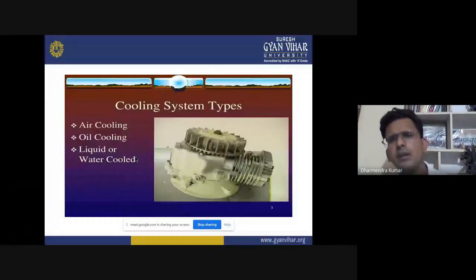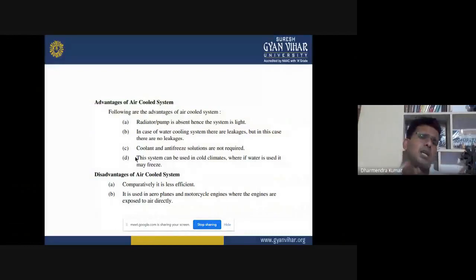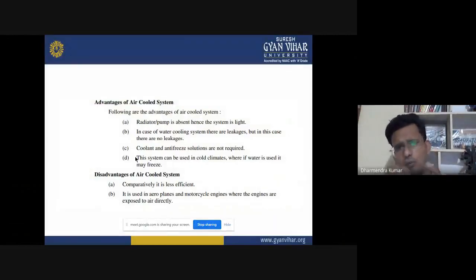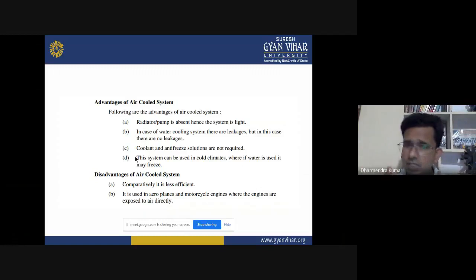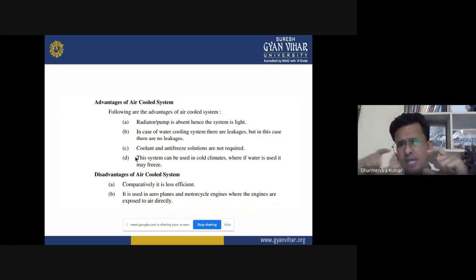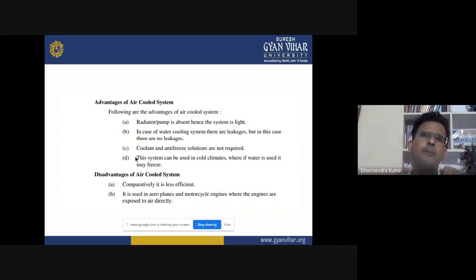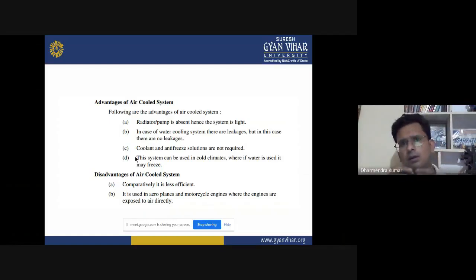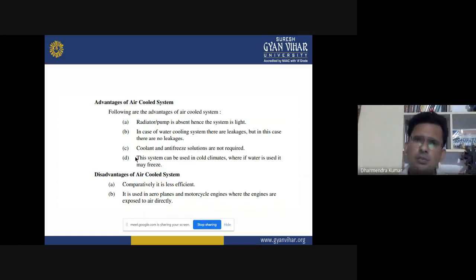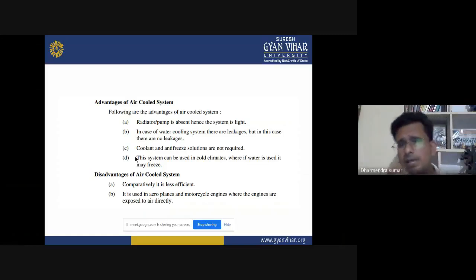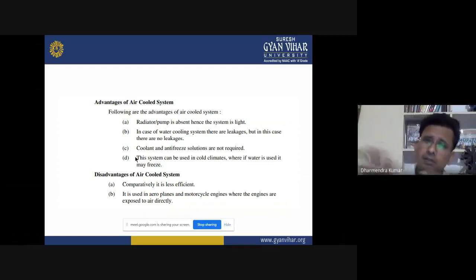The first is the air cooling system. Cooling here is totally dependent on air. For example, in bikes, some fins are assembled above the engine parts. When the bike starts, air strikes the fins and transfers heat from the fins to the air.